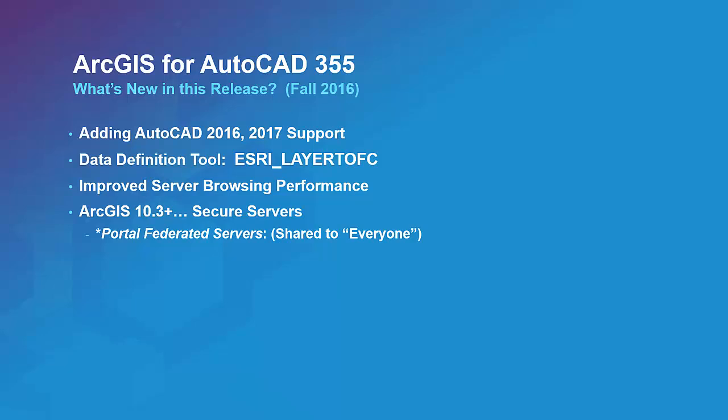In this latest release, Esri has added support to the application for the latest versions of AutoCAD. A new tool has been added to help define feature classes from existing AutoCAD layers. This tool is especially useful when using ArcGIS for AutoCAD to build new GIS data from existing CAD drawings.